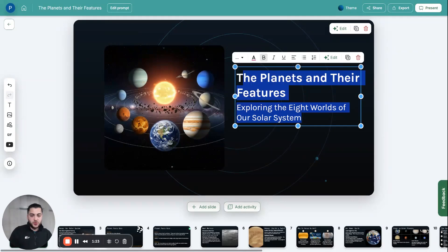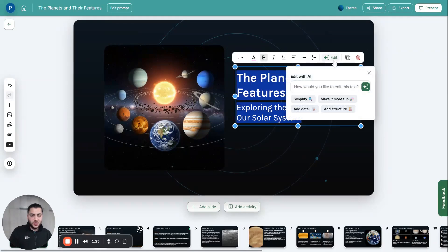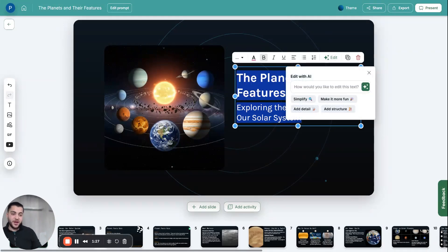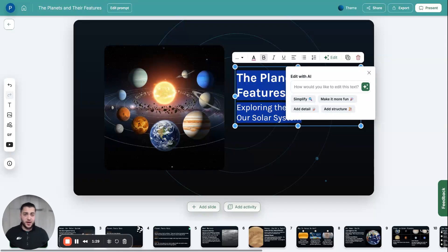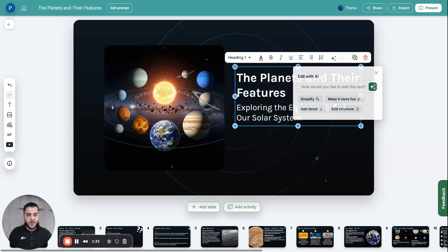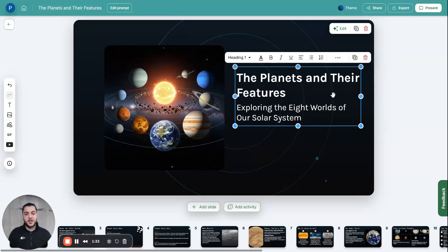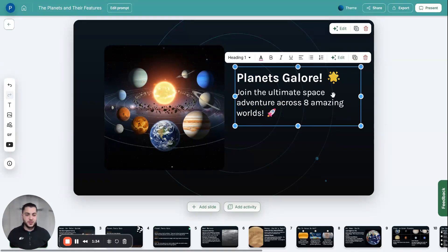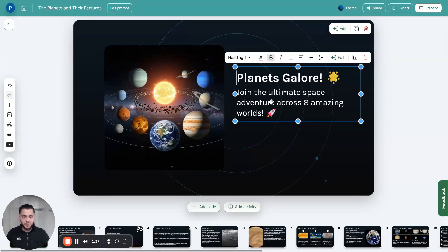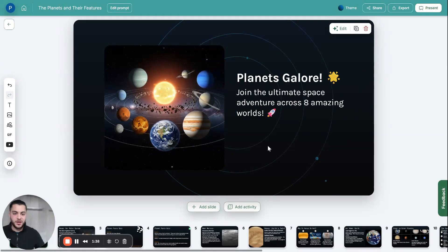You can also highlight the text, click edit, and then we have 'Edit with AI' as a feature, which means you can just ask the AI to change it to whatever you'd like. So I might say, make it more fun and give me a better title for this. There we go — 'Planet Score.' That's much more fun and exciting for my class.